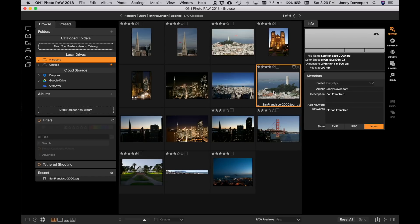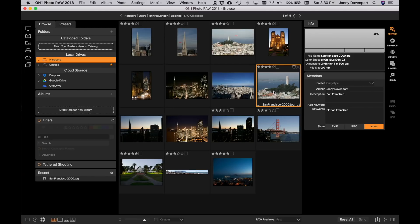But one of the cool features with On1 Photo Raw 18 is the ability to apply presets directly from within Browse. So I don't need to go into another module like Develop or Effects to easily apply these creative styles to my images.